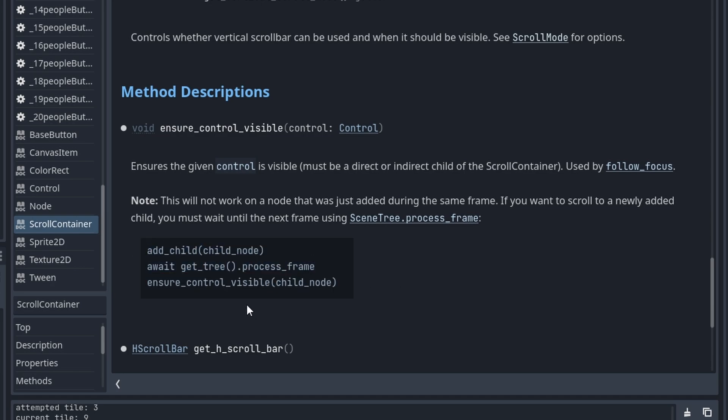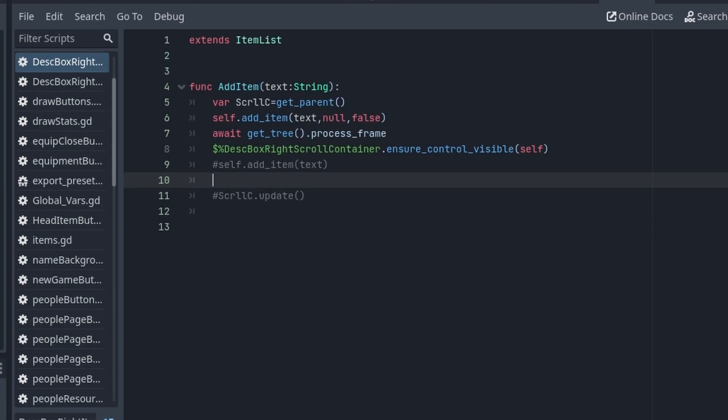add_child child_note, okay I've done that. await tree.get_process_frame - there's no signal, but that's a signal. ensure_control_visible child_note, okay, so that text is right here.